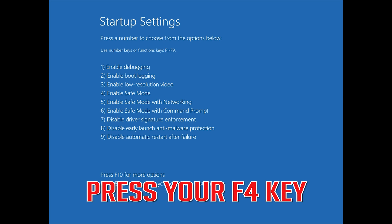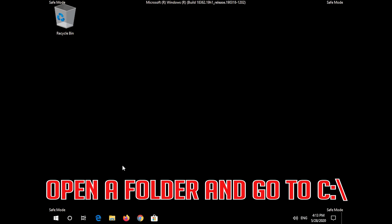Press your F4 key. Open a folder and go to C.